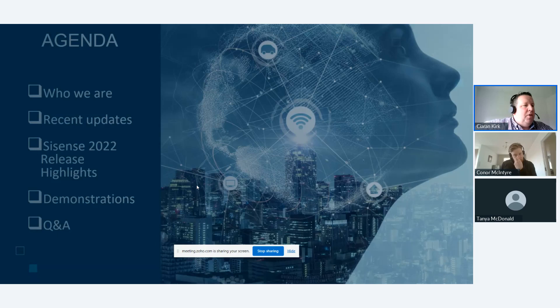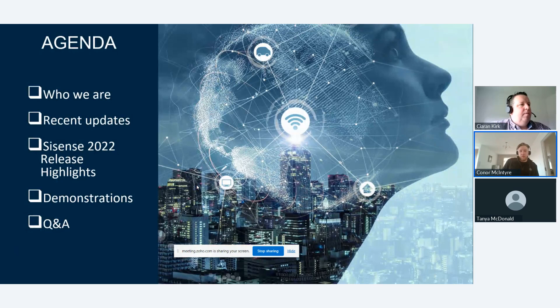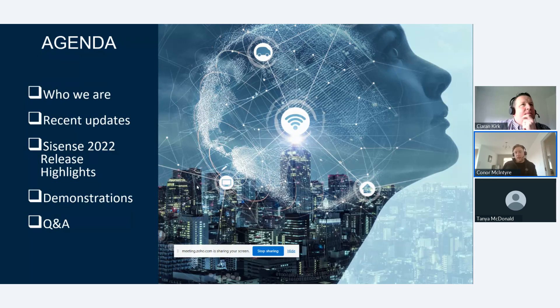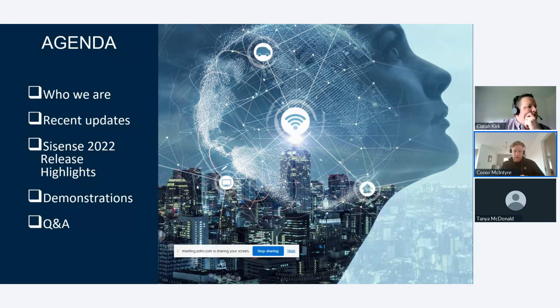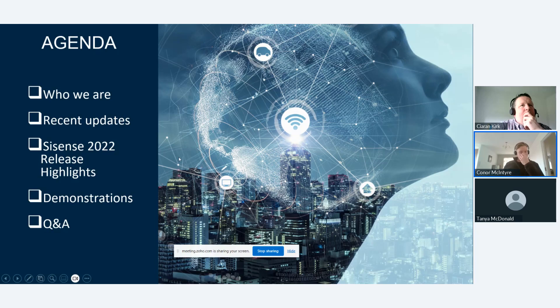I'll hand over to Connor to take us through a brief agenda. Firstly, I want to take some time to explain who we are — there are a lot of new faces here today. We'll give a little background on who we are, and given it's a Sisense webinar, we'll highlight some of the recent updates. Please feel free to drop any questions in the chat and myself, Tanya, and Ciarán will answer them as we go along.